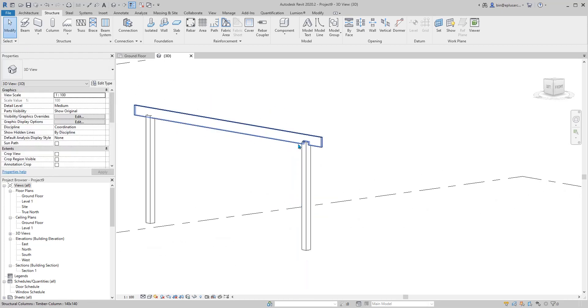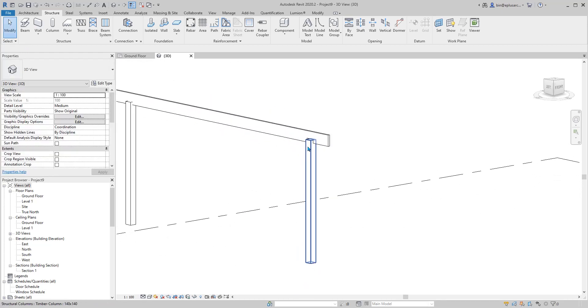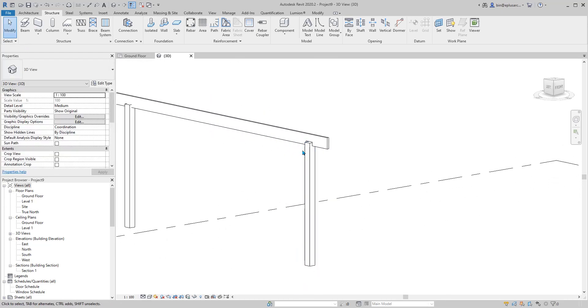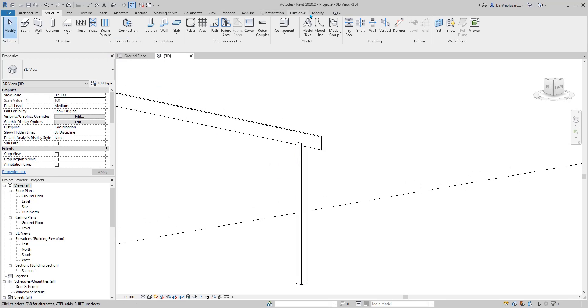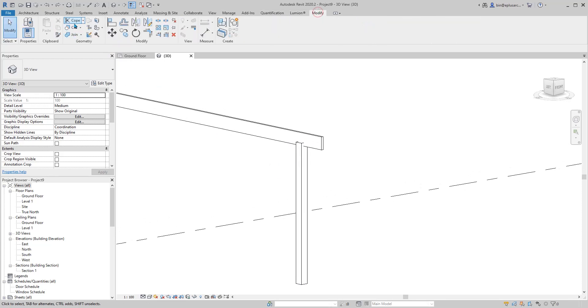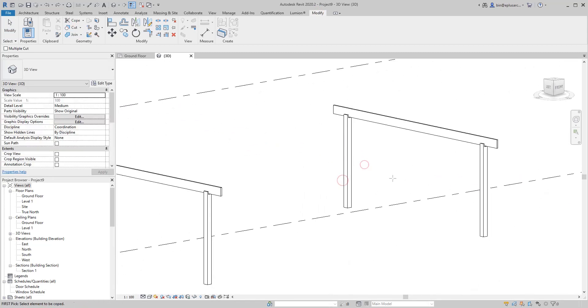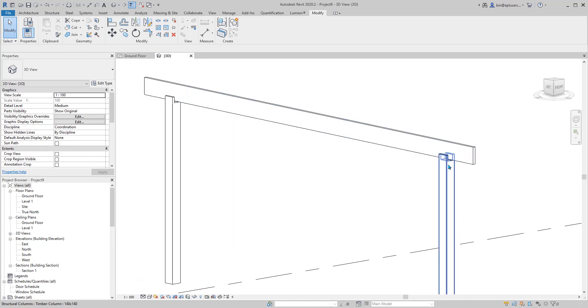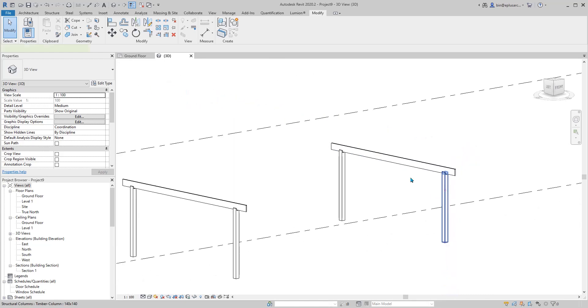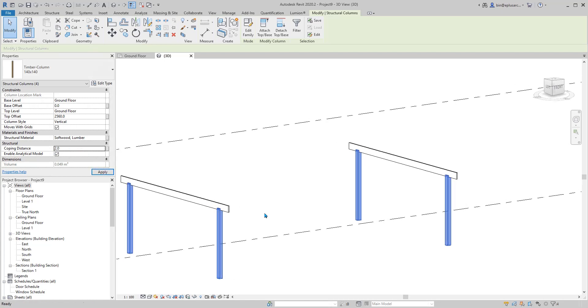If you click on the beam first, you can see the column cuts into the beam. That's not what I want. Control Z and do it again. Modify, cope. Column, beam, column, beam. I think the gap is too big. Select all of them, change this to maybe two.